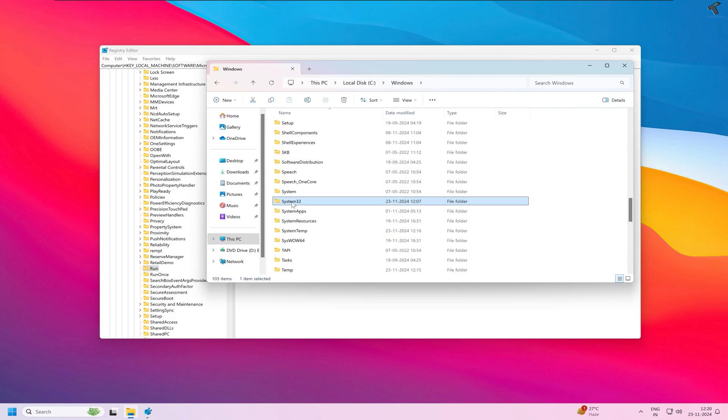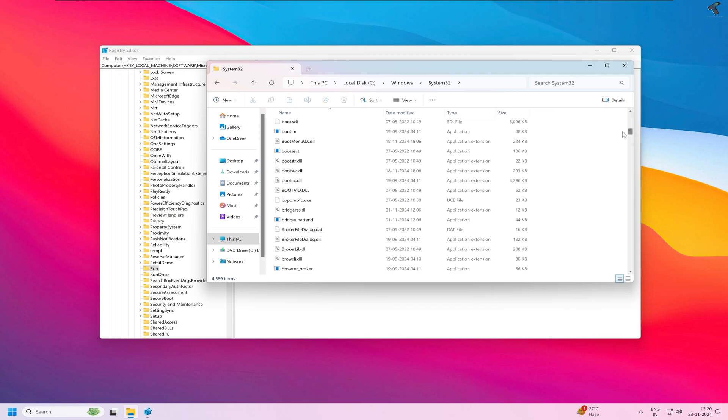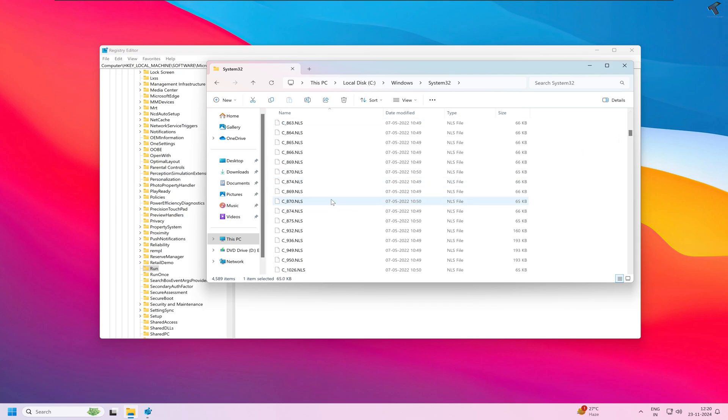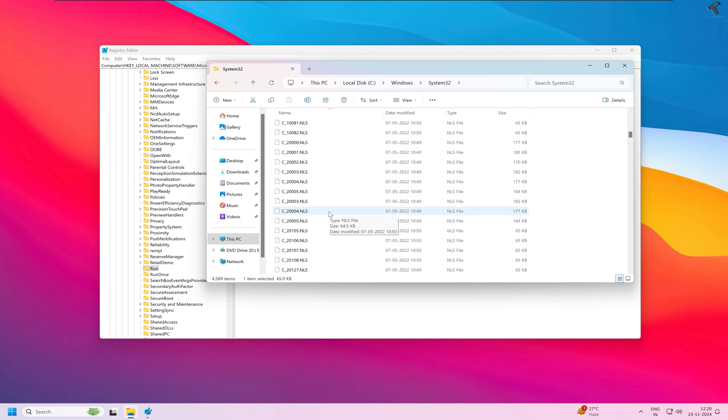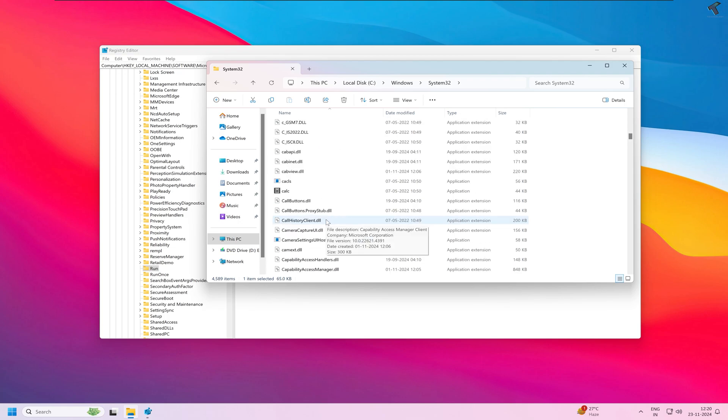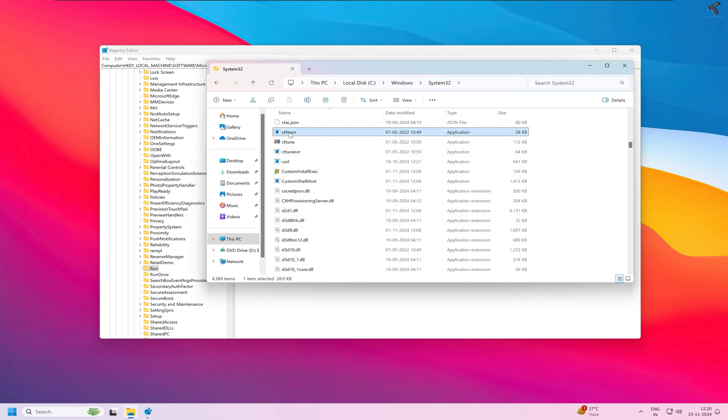Go under that folder. Now under this System32 folder, scroll down and you'll get a file called ctfmon.